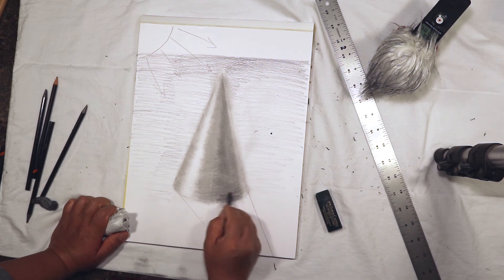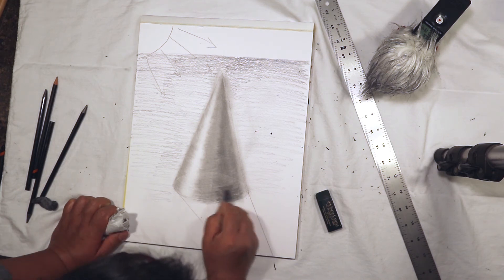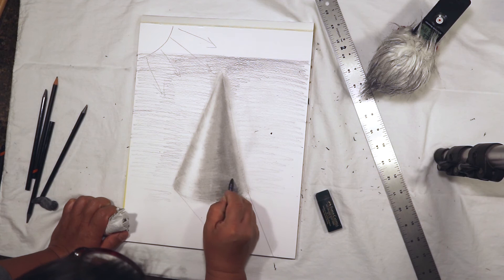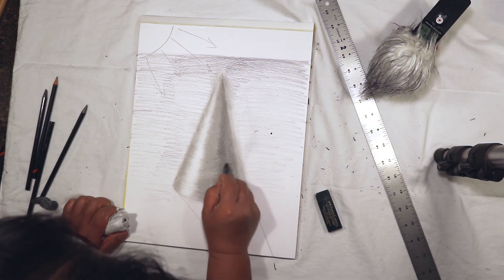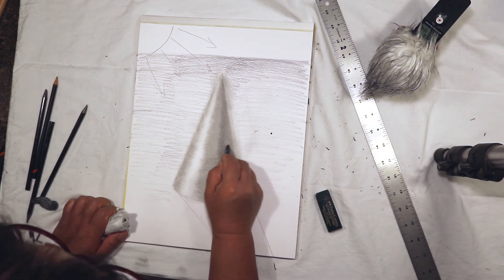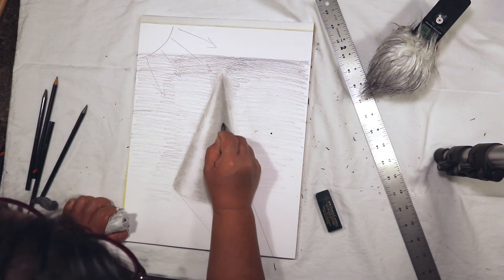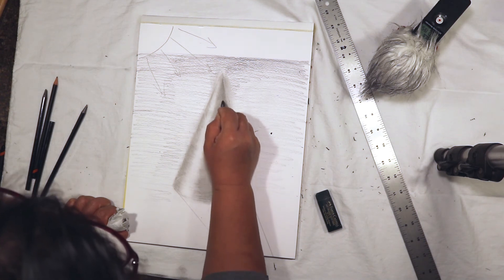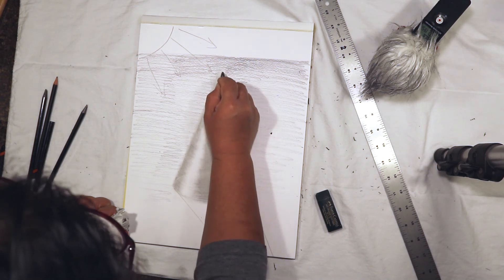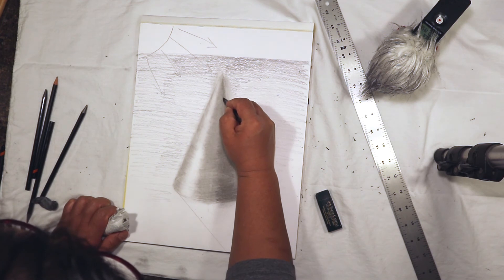That's the darkest pencil that I have, but I've seen 10B and higher. I think I have seen a 12B out there, so if you want to get those things for your own drawings, you can.